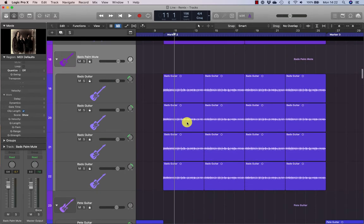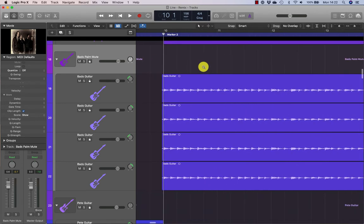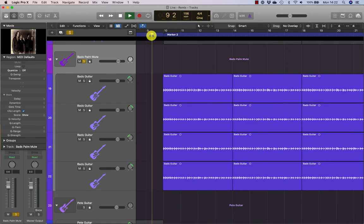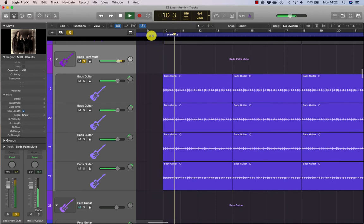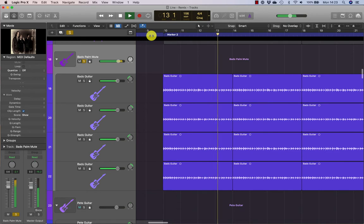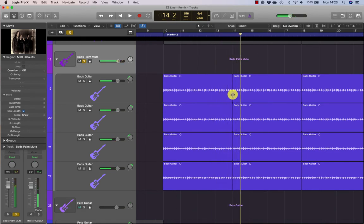Usually I fade in and out and crossfade on all regions whether it needs it or not. If we listen to this palm mute section it actually comes in quite nicely — it doesn't come in too abruptly at all. And this crossfade seems to work okay as well. So that's quite smooth but I'll still put in a crossfade anyway out of habit.